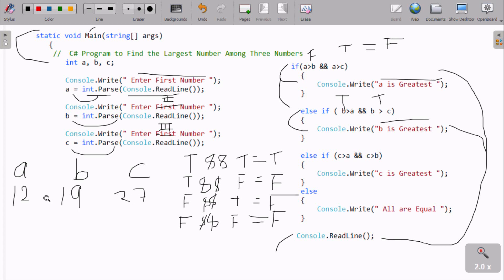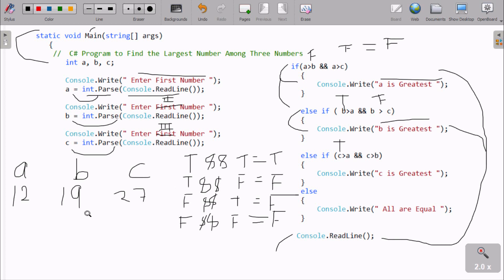Next, entering A=12, B=19, C=27: A greater than B is false. The first if is false. B greater than A is true, but B greater than C — 19 greater than 27 — is false. True AND false gives false. Then C greater than A — 27 greater than 12 — true, AND C greater than B — 27 greater than 19 — true. True AND true gives true, so it prints 'C is greatest'.